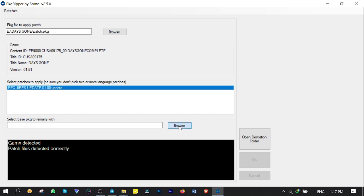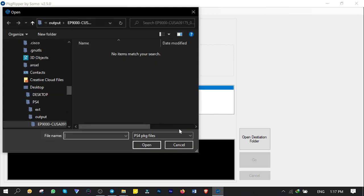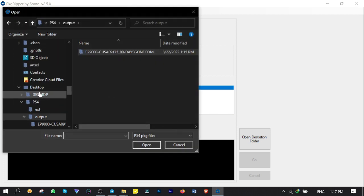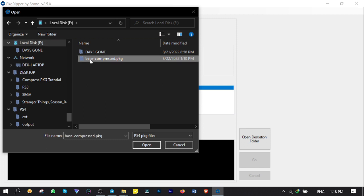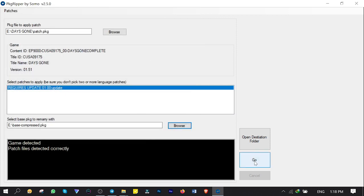So I click on Browse and go to my USB hard drive. Then select Base-Compressed file to open up. Now I'm good to go. So I click on Go.